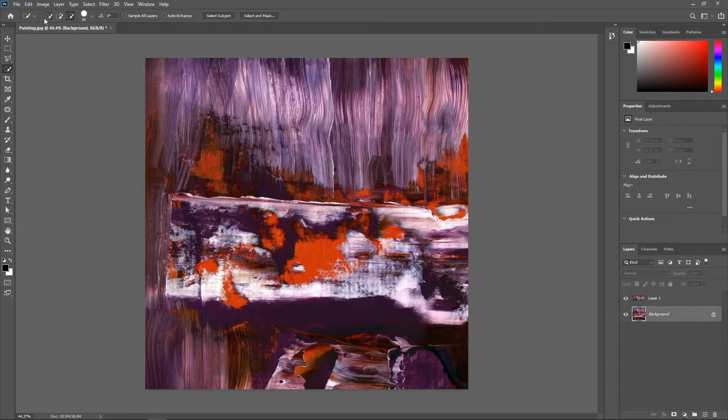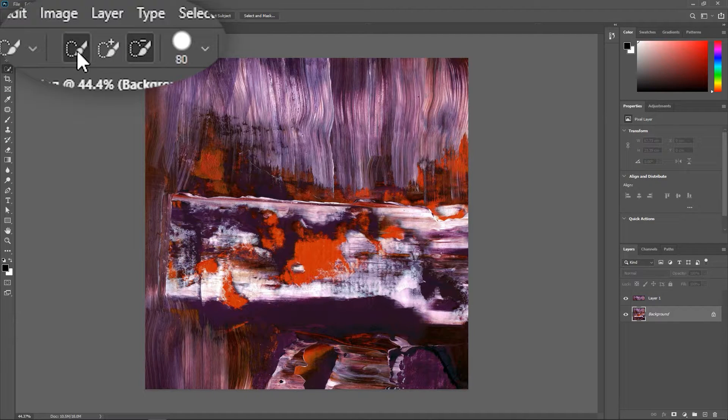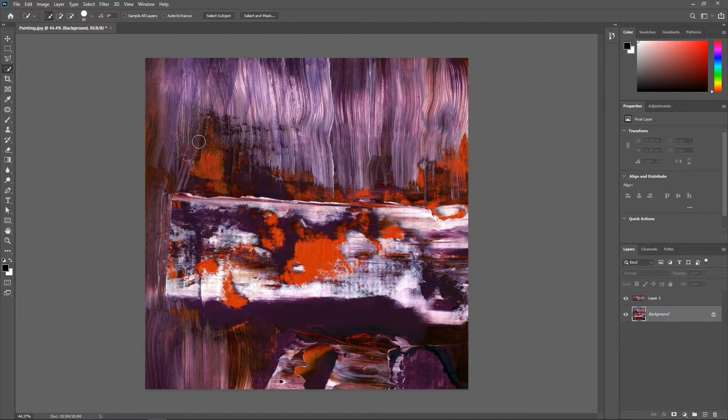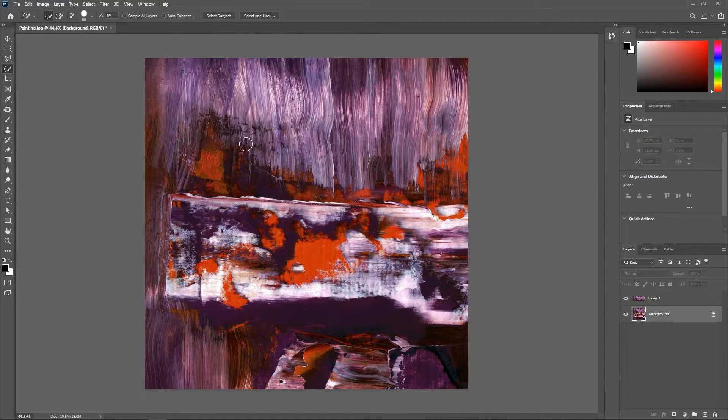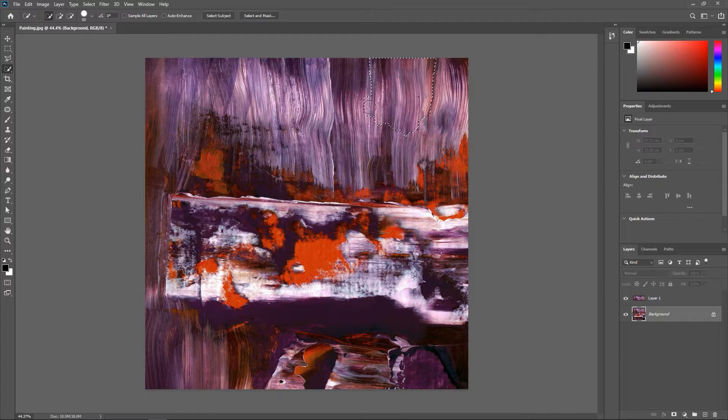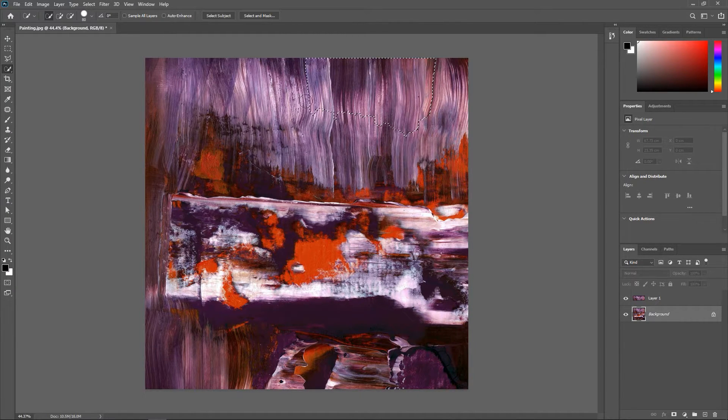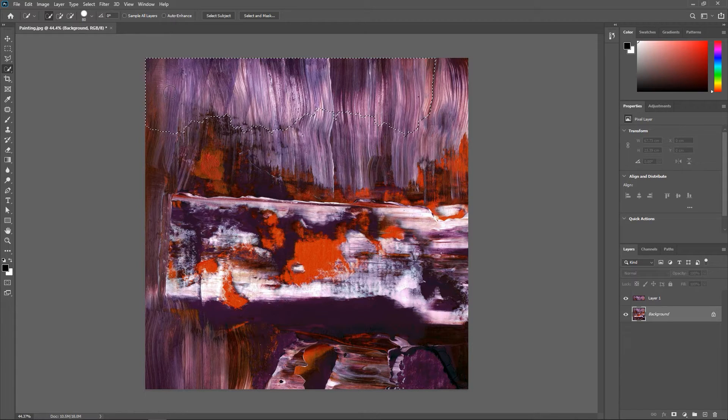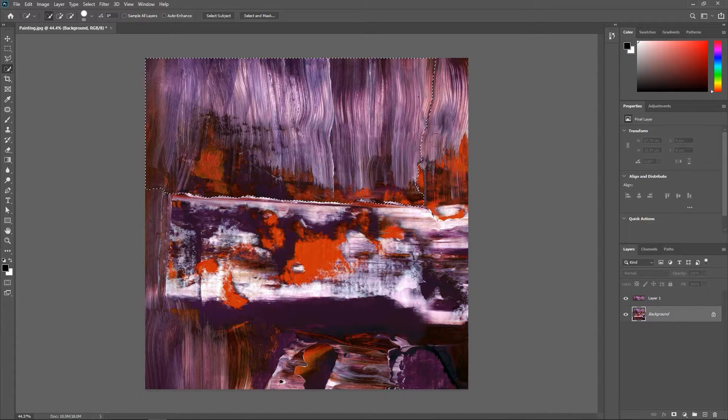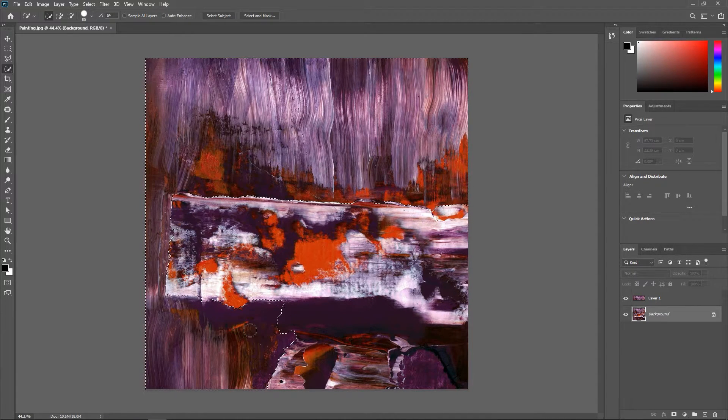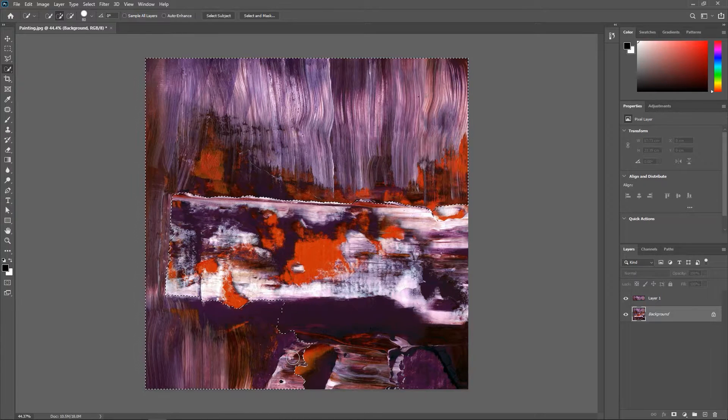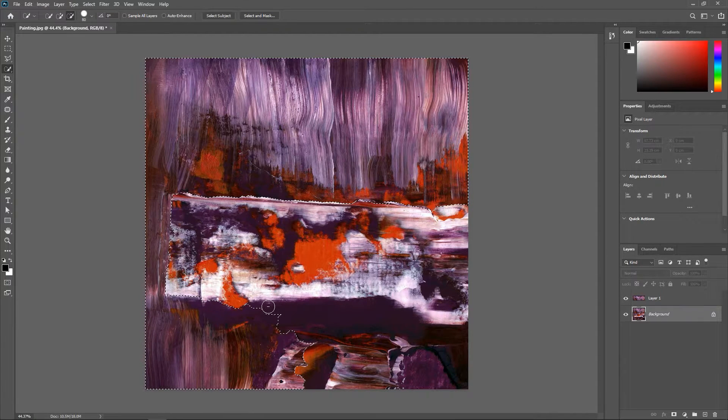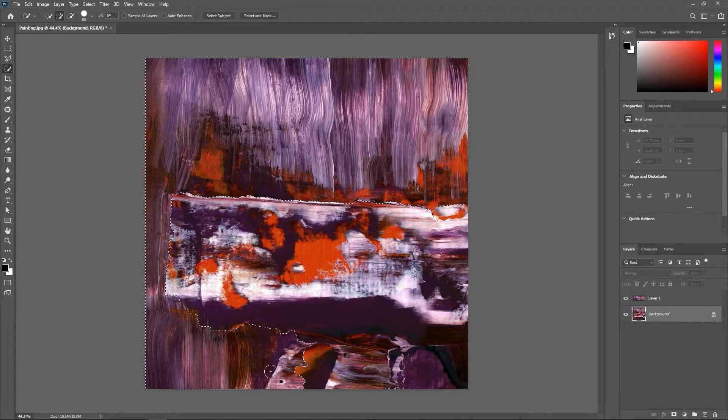Now here in the options bar make sure the first option here is selected and let's select all the background lines. I have a whole video on how to use the quick selection tool so go ahead and watch it if you don't know how to use it. I'm just clicking and dragging and then you can hold down the alt or option key to deselect the parts that you don't need.